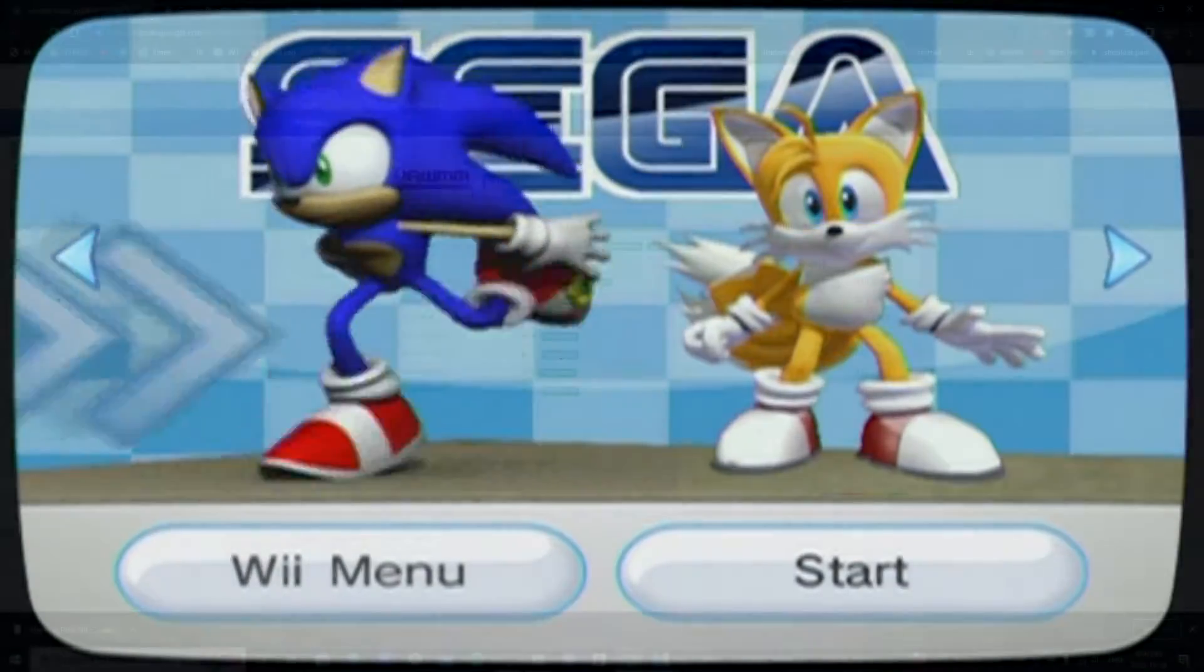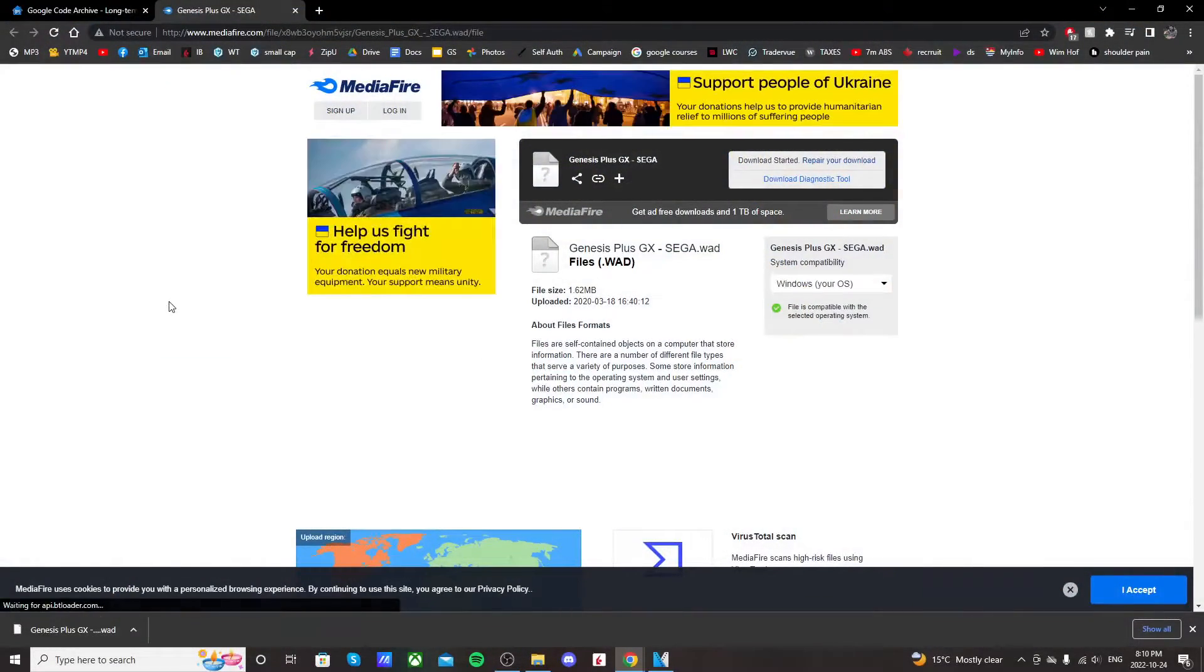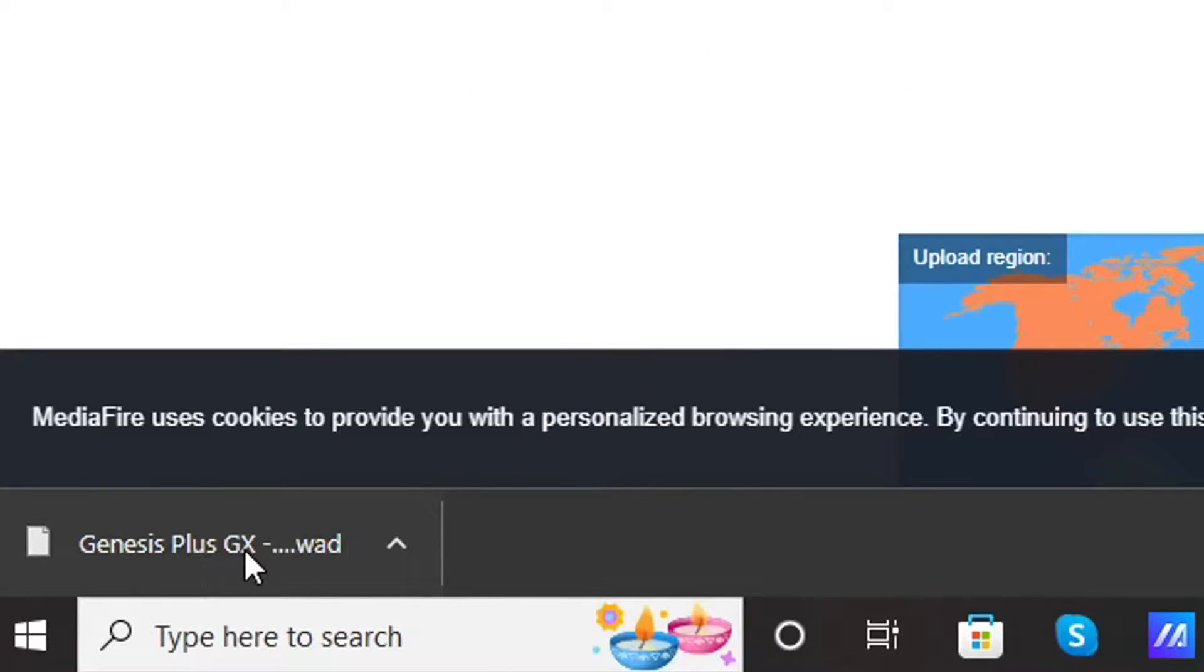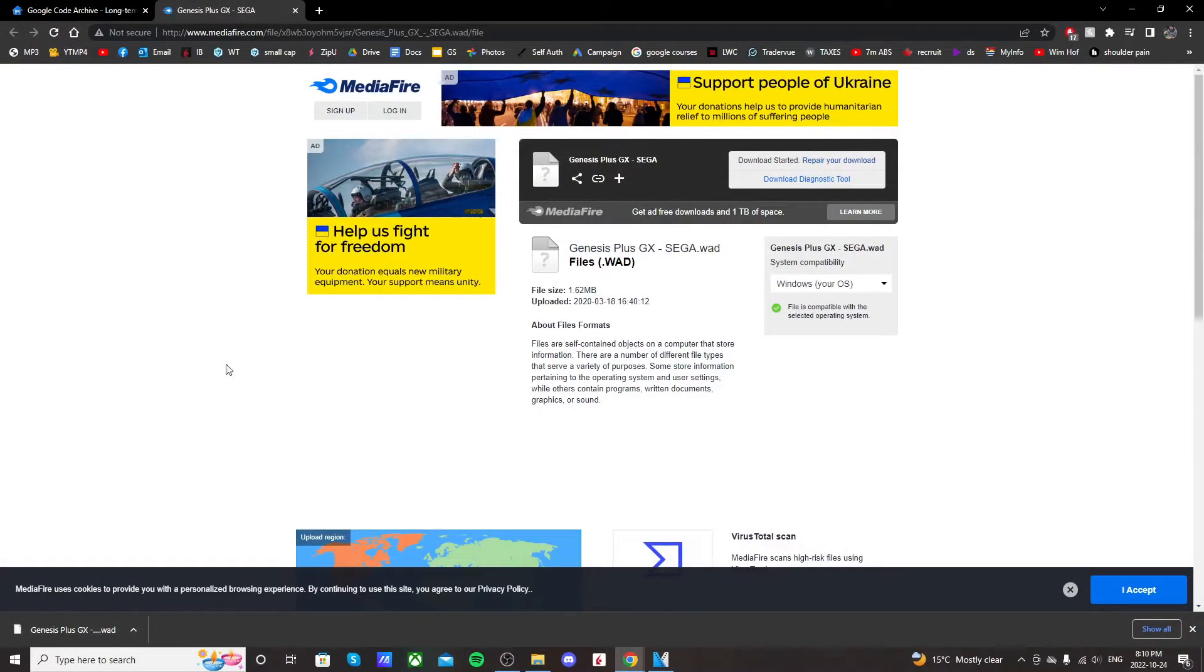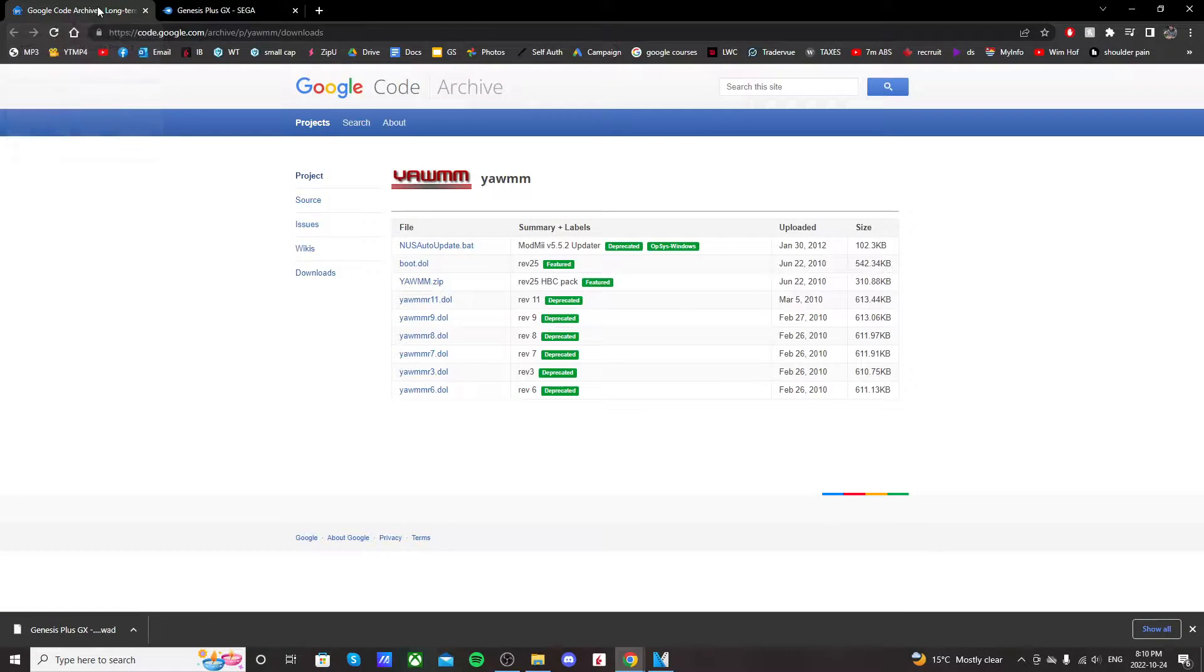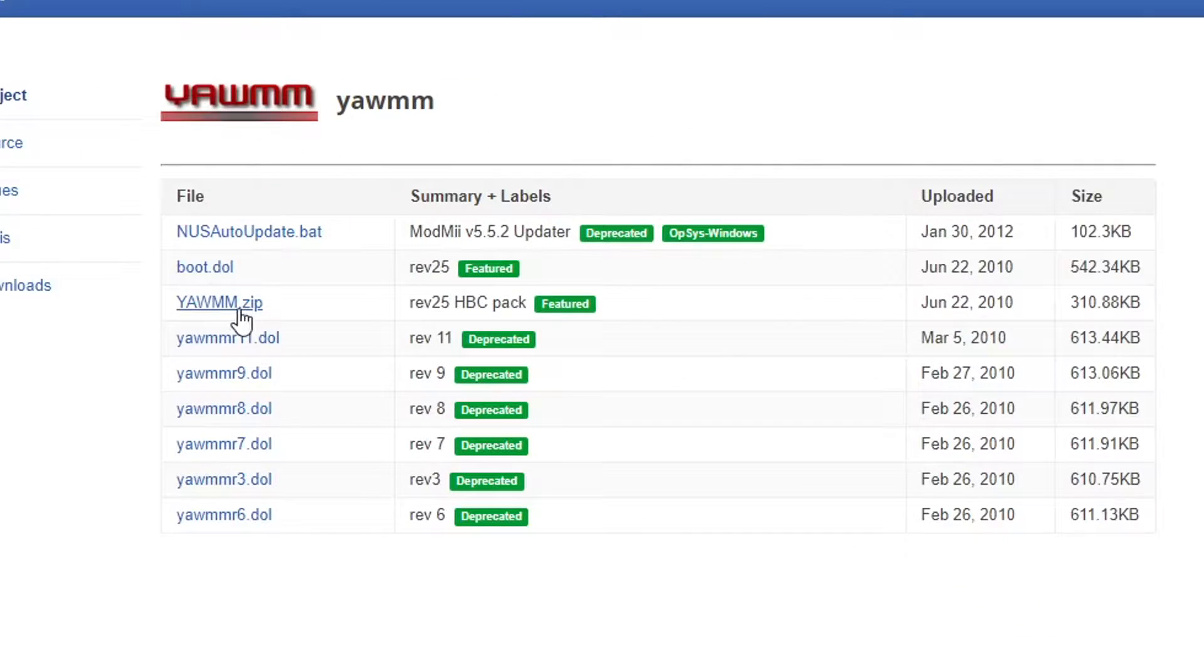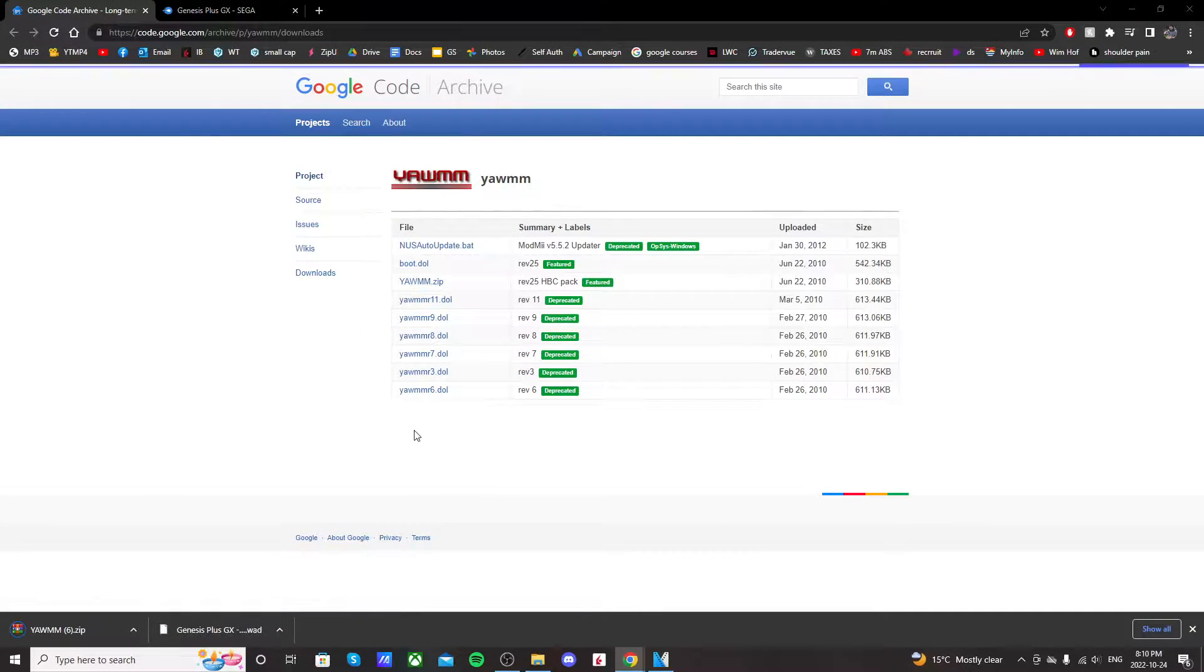If you click on the channel WOD link in the description, it should take you to this Mediafire page, and your download should start right away. In the bottom left, you should see Genesis Plus GX dot WOD. That's what we want. Now, we're going to need something to install this WOD, and we're going to use yet another WOD manager. So go to the WOD manager link in the description, and click the third link where it says YAM, and it should download.